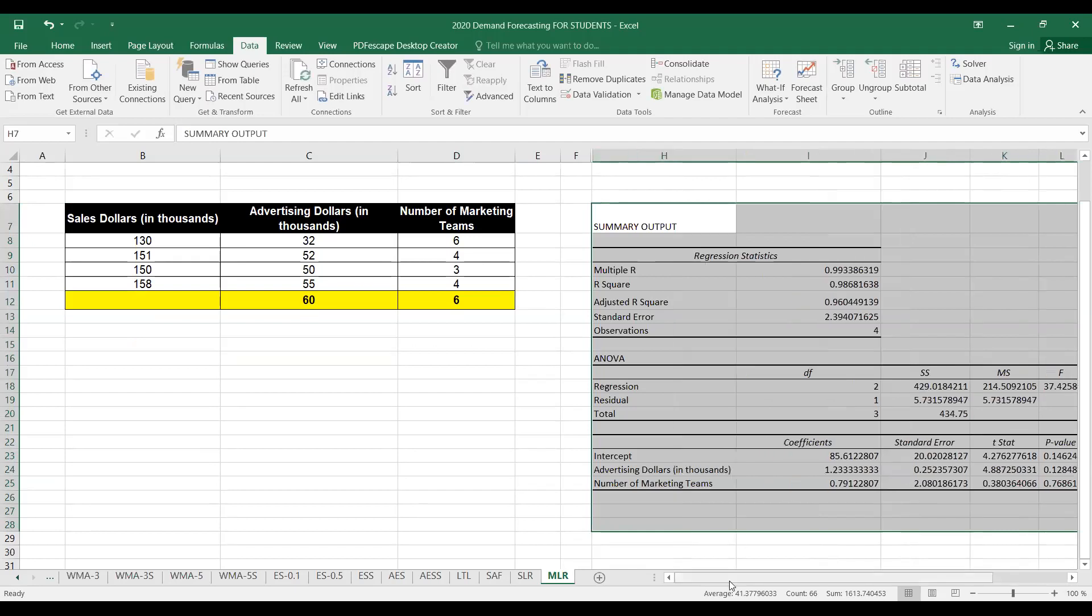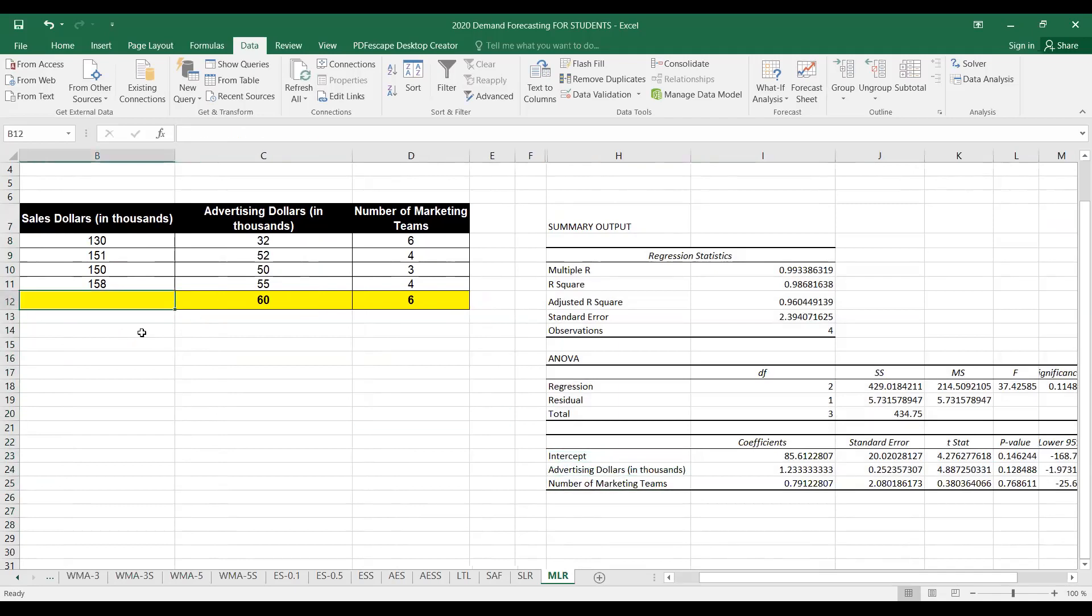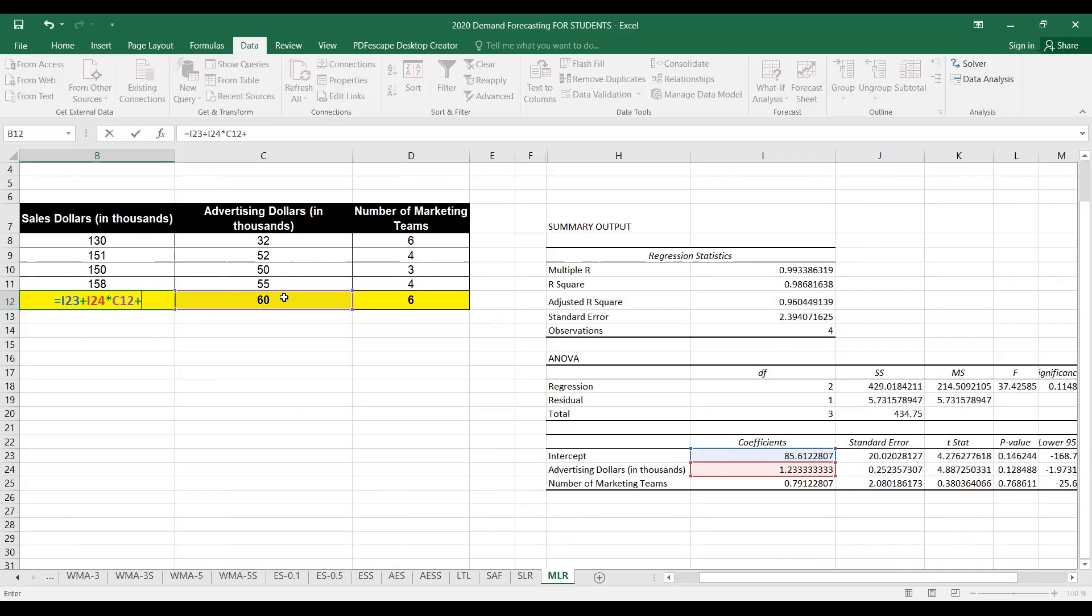We have found the intercept and then two values for the slope, B1 and B2. The forecast value will be equal to the intercept plus B1, which is the slope for advertising dollars, times the corresponding X1 value of 60, plus B2 times the number of marketing teams, which is six.